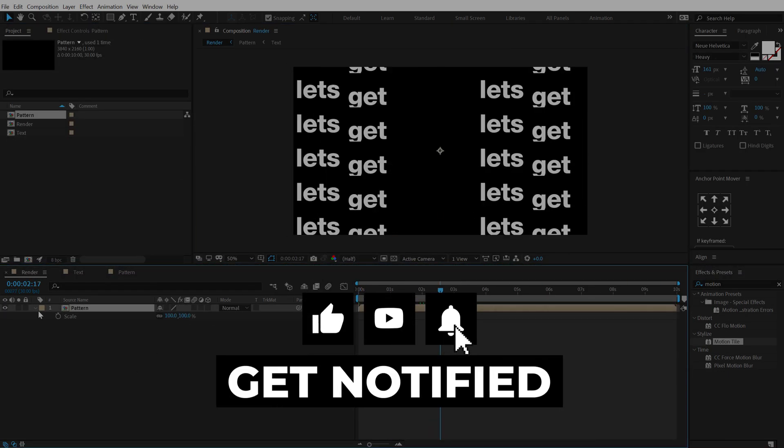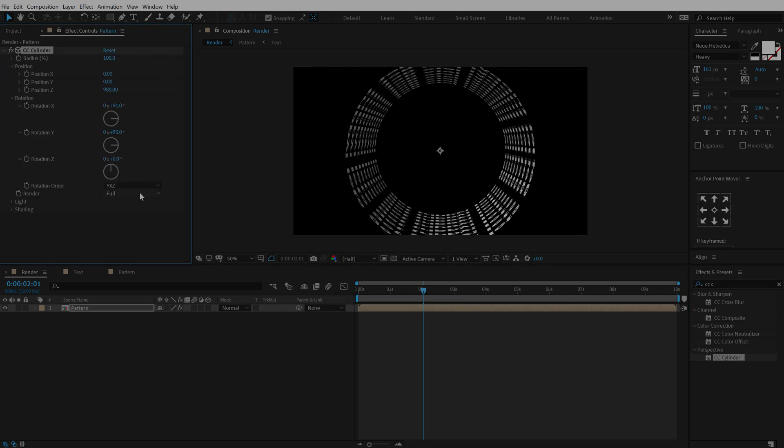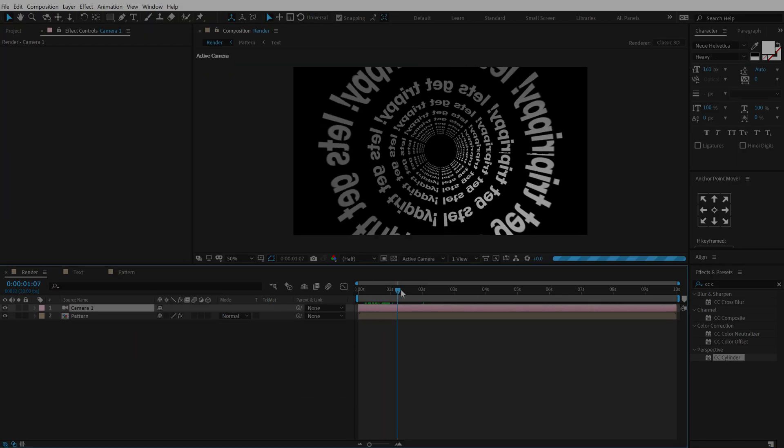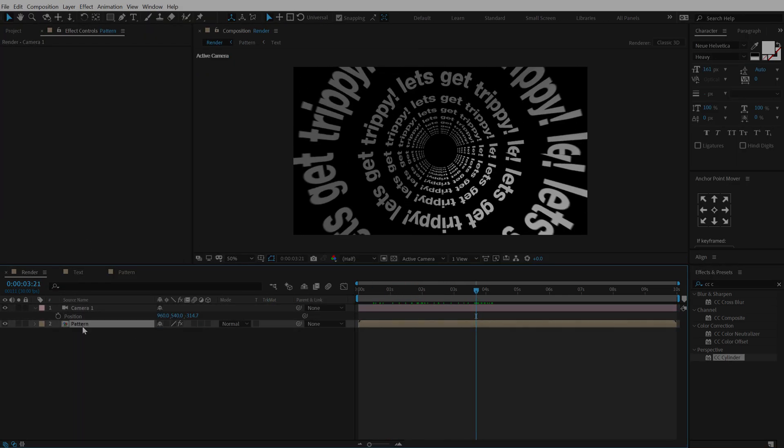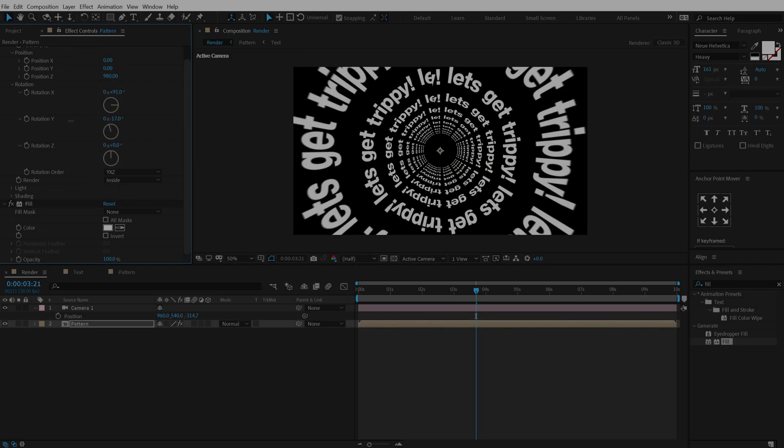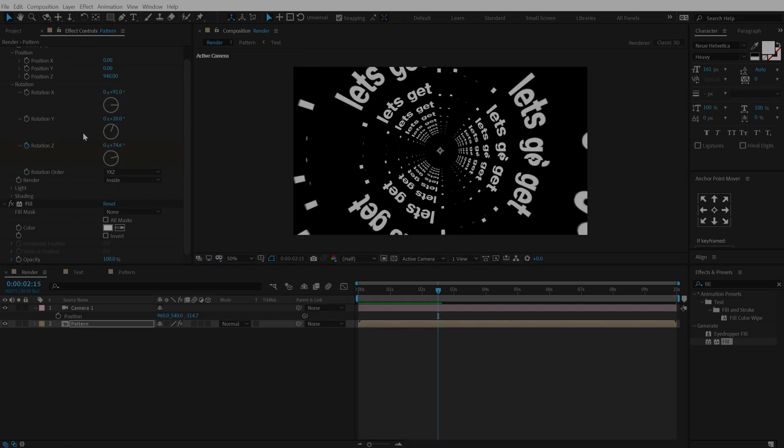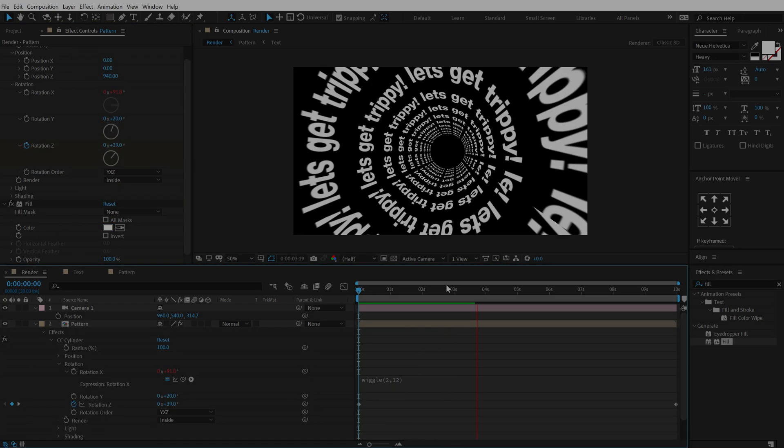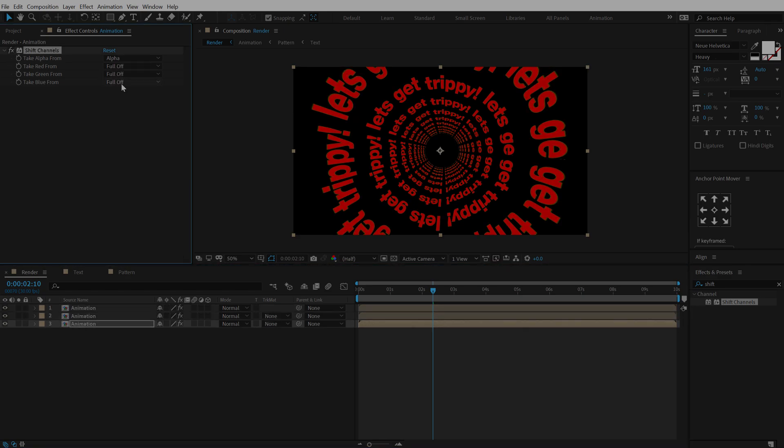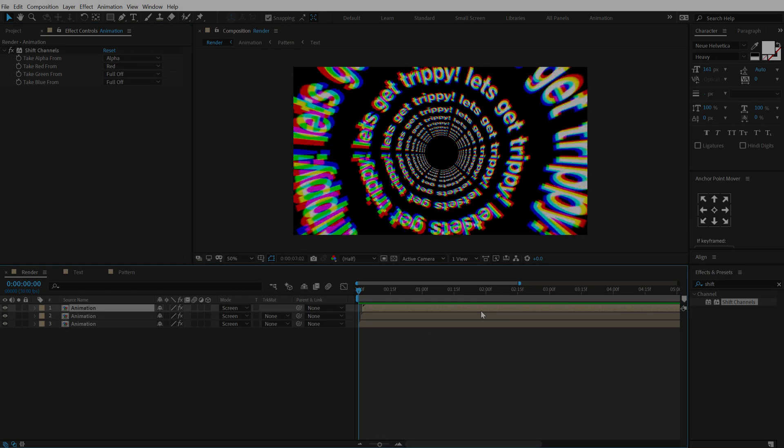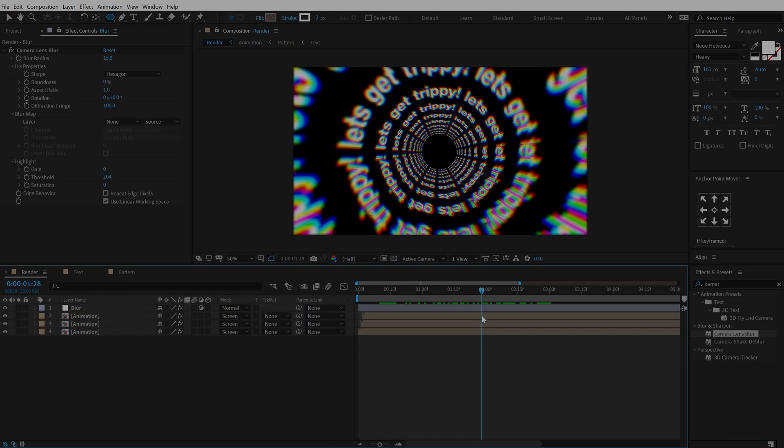Let's aim for 1000 likes on this video. If that happens I will be posting two After Effects tutorials every single week so let's see what's gonna happen. Anyways let's jump straight into After Effects now and get started.